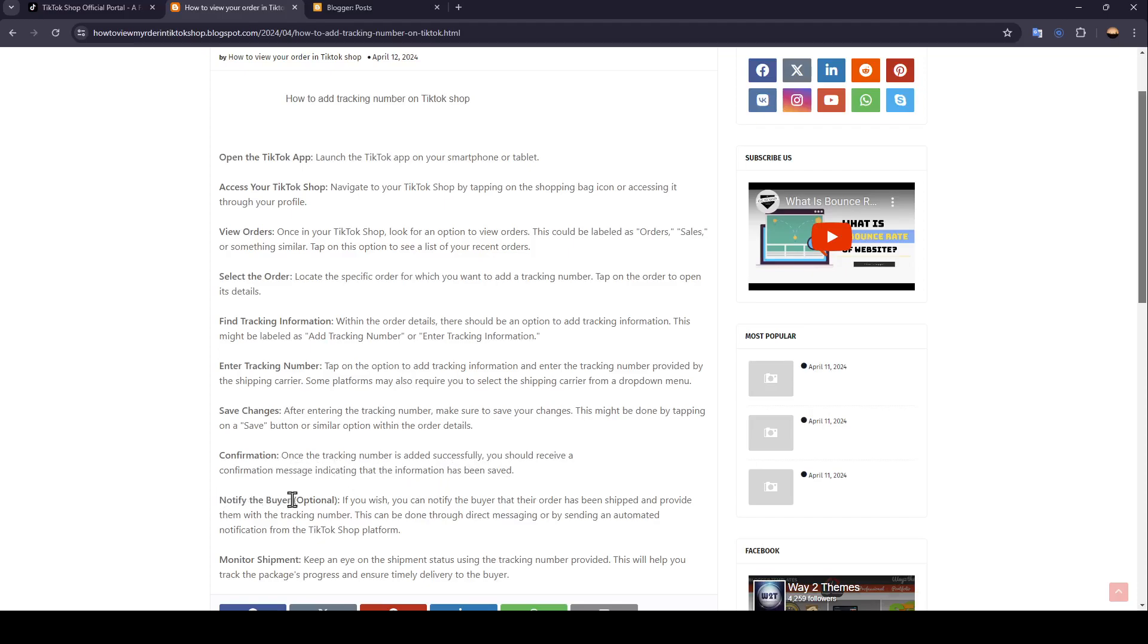Notify the buyer. If you wish, you can notify the buyer that their order has been shipped and provide them with the tracking number. This can be done through direct messaging or by sending automated notification from the TikTok Shop platform.